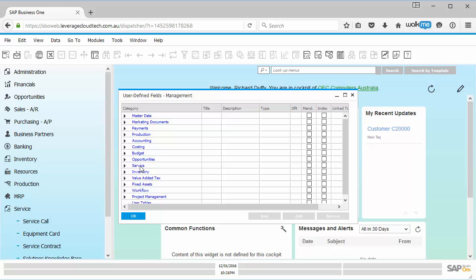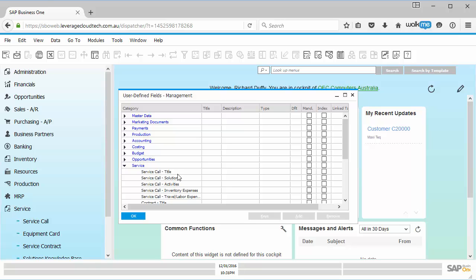Then I go here into my service object and I'm just going to expand that out. Now, this service object, we've got those different areas. I'm going to link this to the overall service object, not to a specific solution or to specific activities against that service object. I'm going to link this to the service object. So I've put it here against this title area or that's kind of like the header.